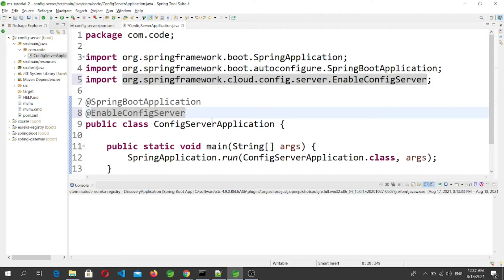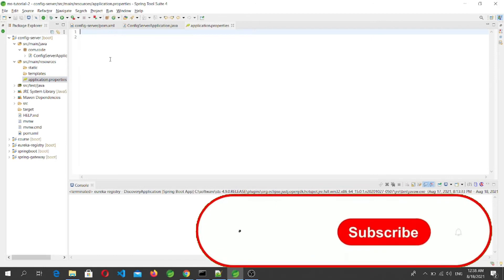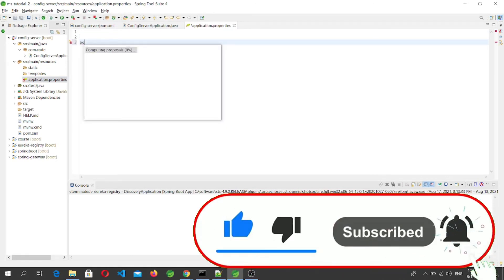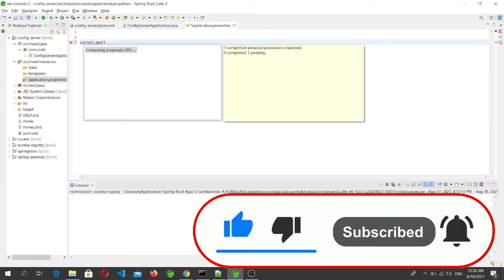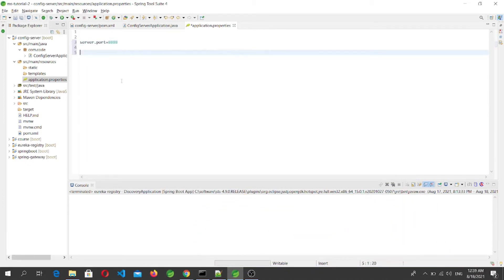Now let's go to the main method class. Here we have to add the @EnableConfigServer annotation to enable the config server. In the application.properties file we specify the port: server.port=8888.